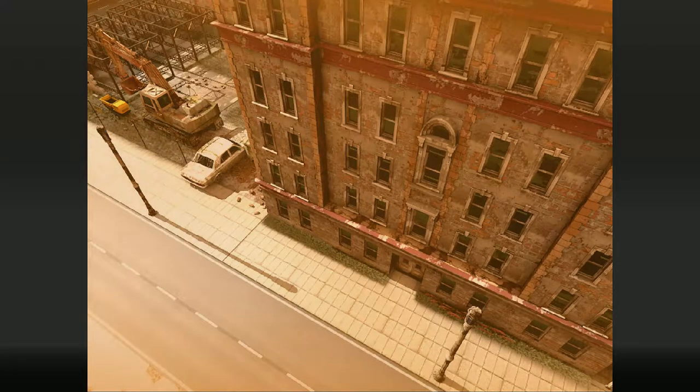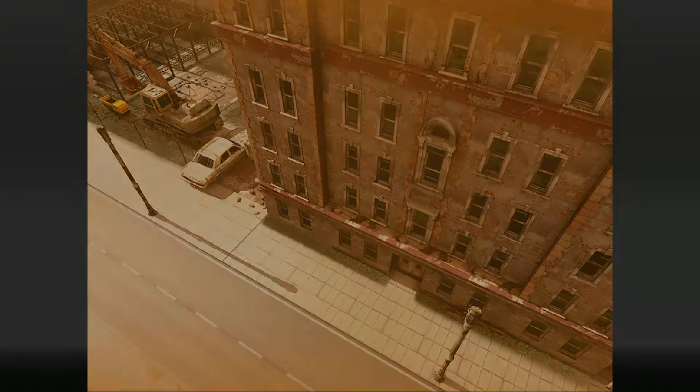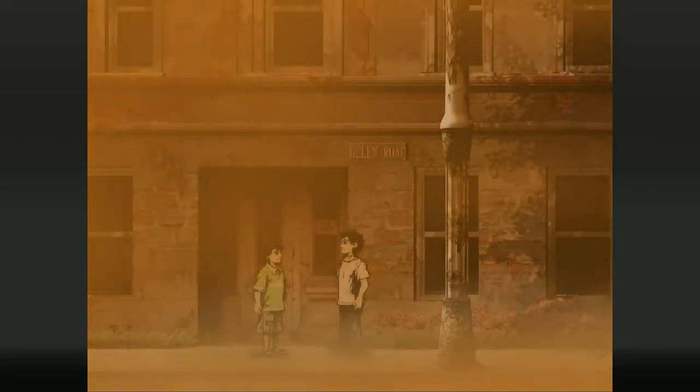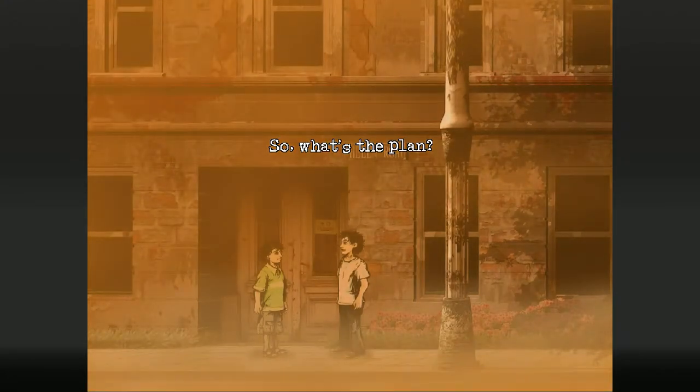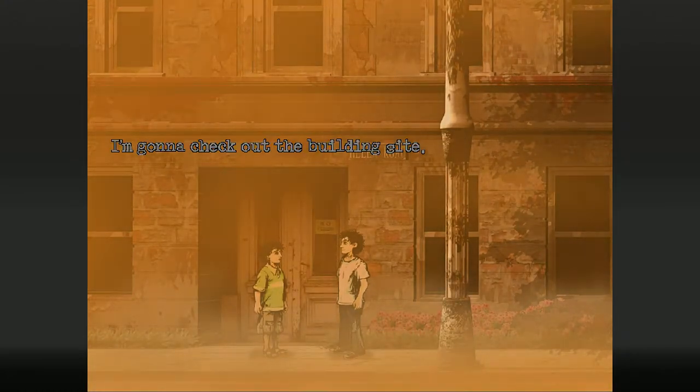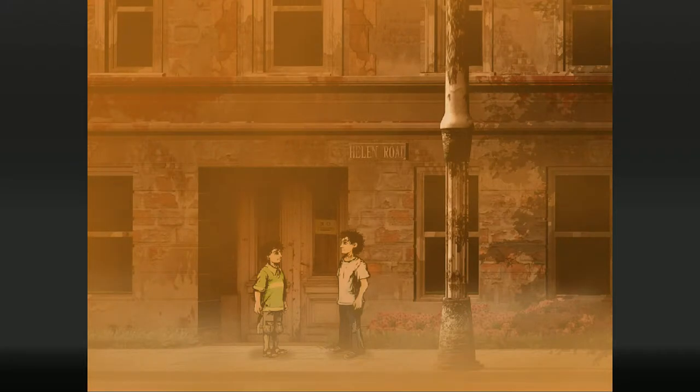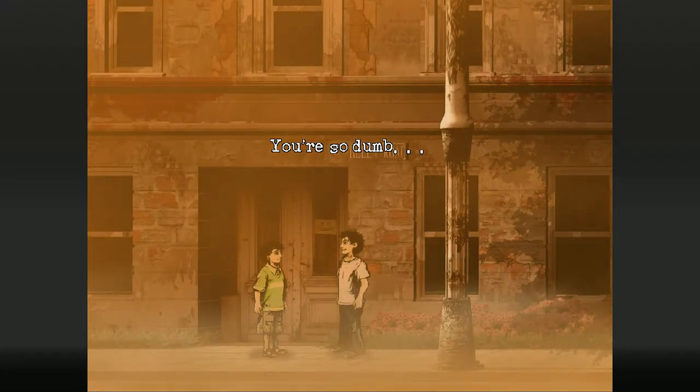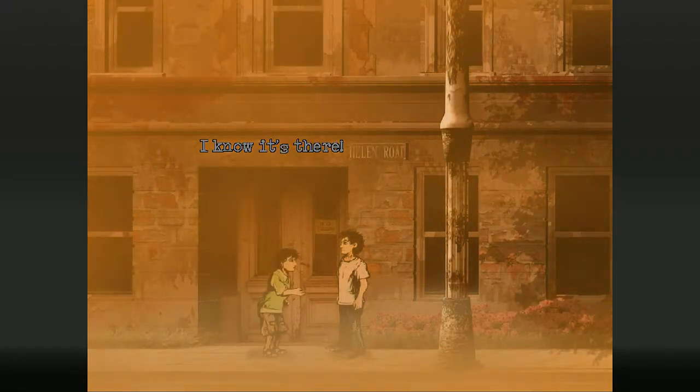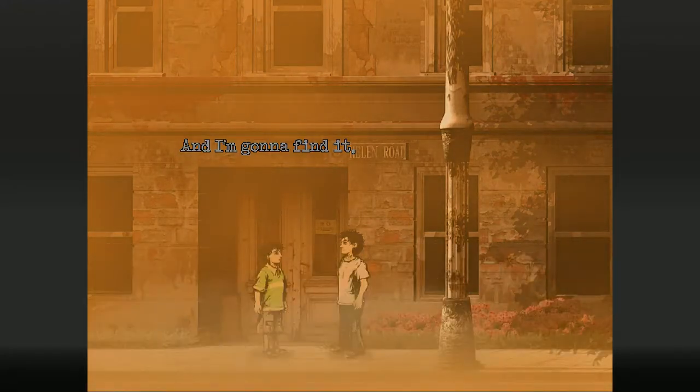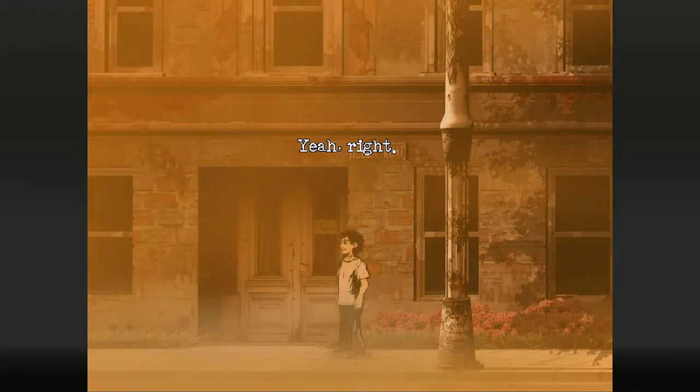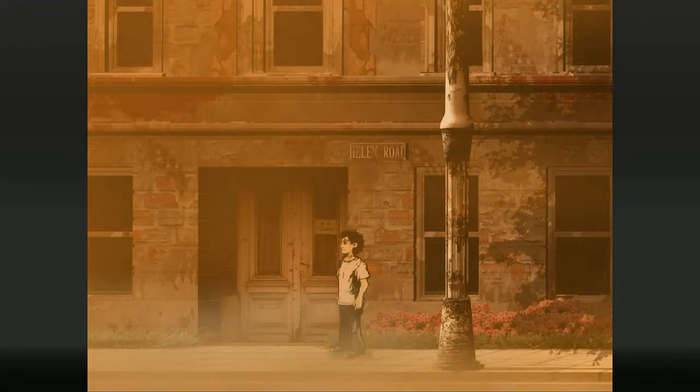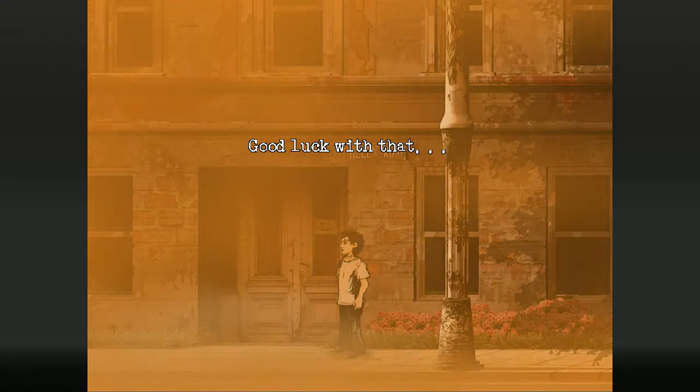He heard his uncle talk about it, and he's a gangster. Oh, well it's true then. Gangster my ass. He works in the second-hand furniture store. Whatever. So what's the plan? I'm going to check out the building site. You're so dumb. I know it's there. And I'm going to find it. Yeah, right. Good luck with that.